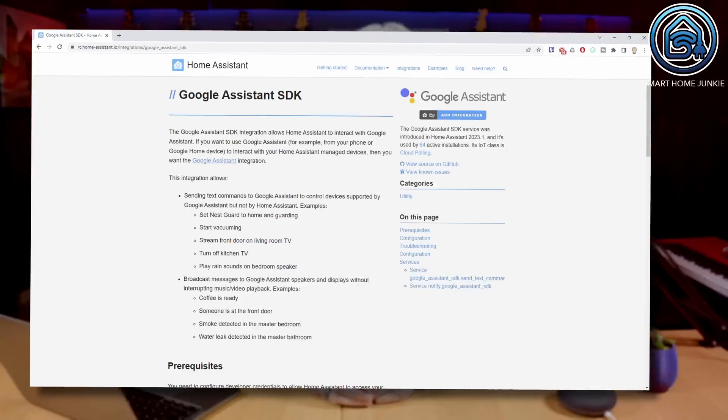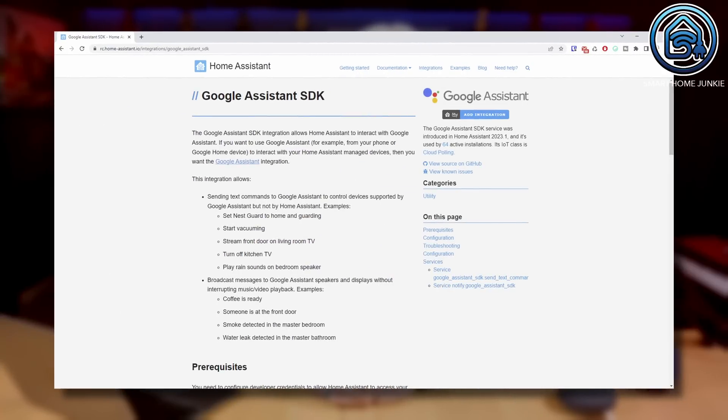And there is a great new integration: the Google Assistant SDK. This integration allows Home Assistant to interact with Google Assistant. With this you can send text commands to Google Assistant to control devices that are supported by Google Assistant but not by Home Assistant. And you can finally broadcast messages to Google Assistant speakers and displays without interrupting music or video playback. This was a really annoying thing in the past and is now fixed.